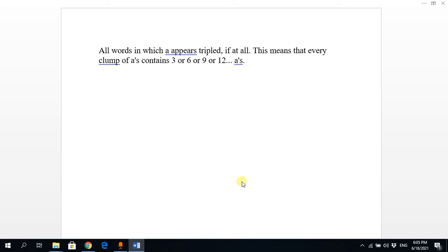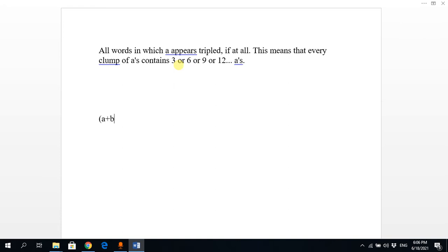Now we see some practice questions for regular expressions. The first scenario: write a regular expression for all words in which 'a' appears tripled if at all — so whenever 'a' appears, it appears three times, six times, nine times, and so on. The common regular expression is (a+b)*, and we modify it so that whenever 'a' appears, it must appear triple.